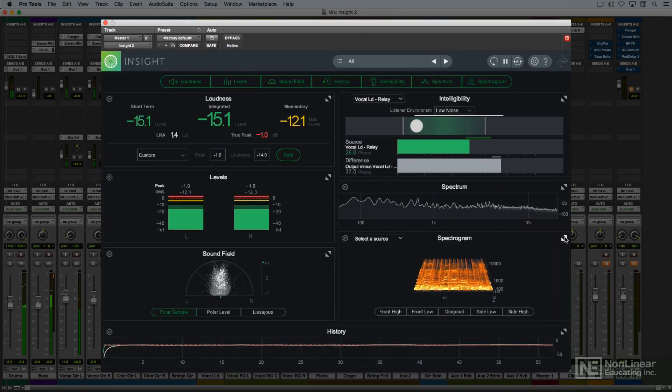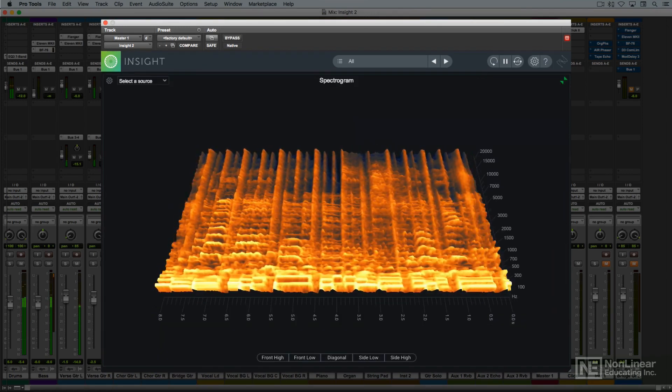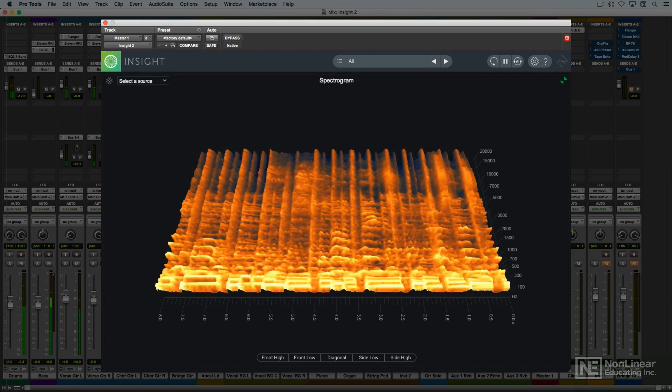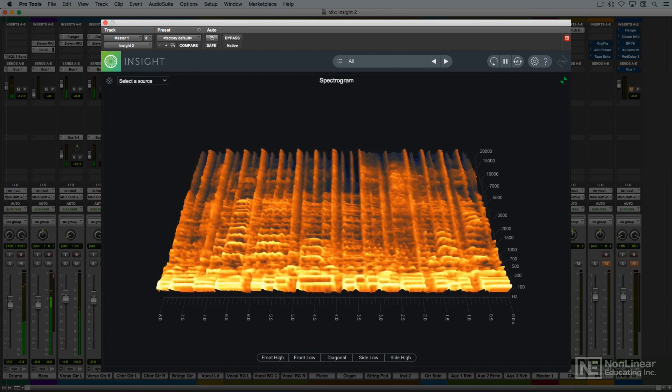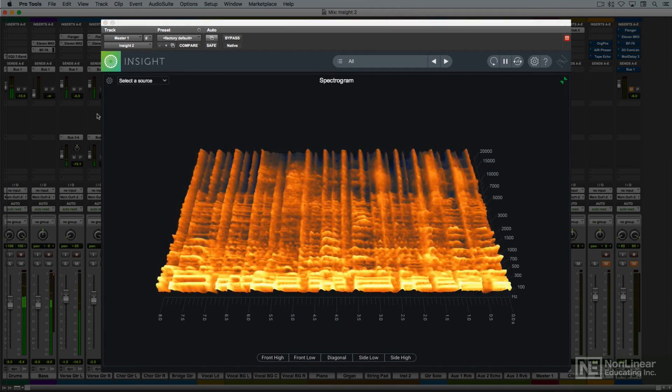The spectrogram displays frequency, amplitude, and time on either a 2D or a 3D display, providing even more information about the audio signal.